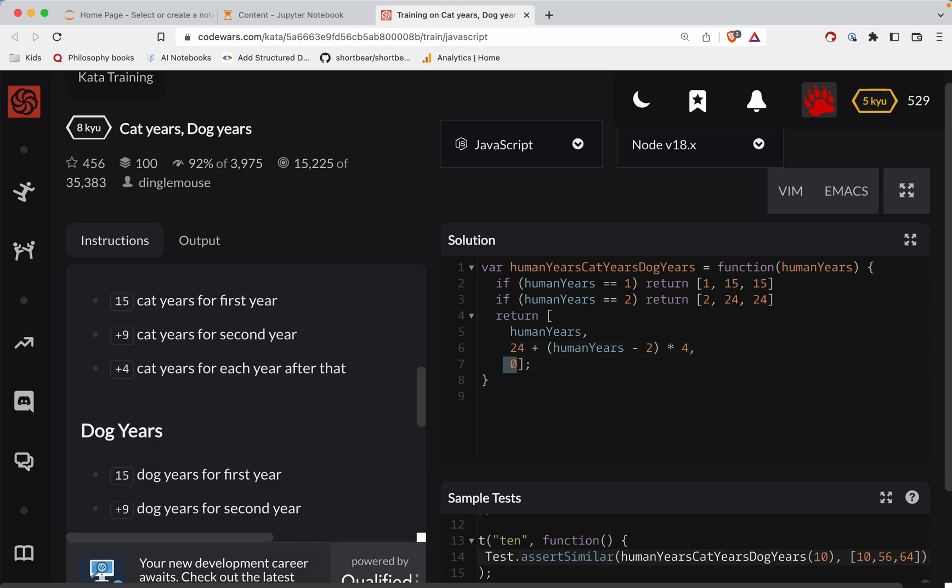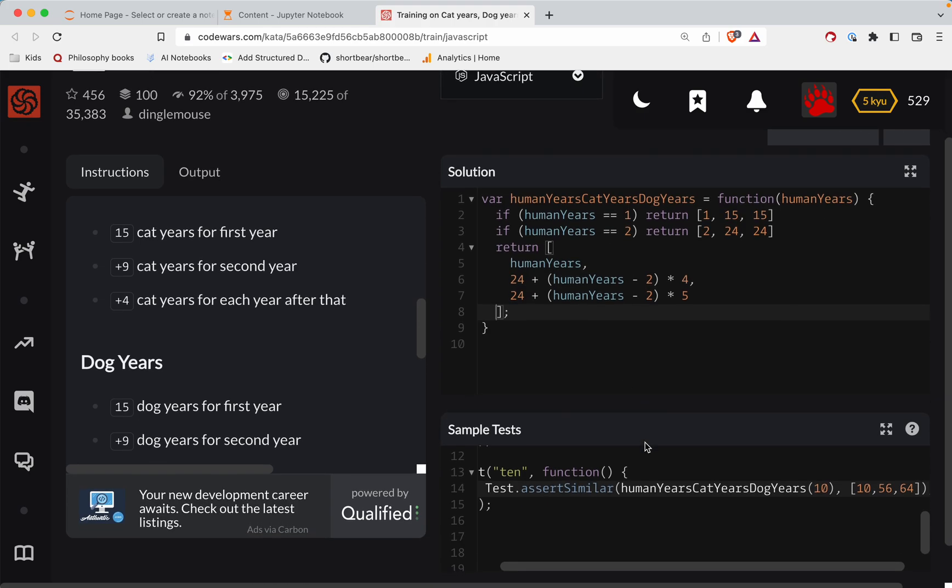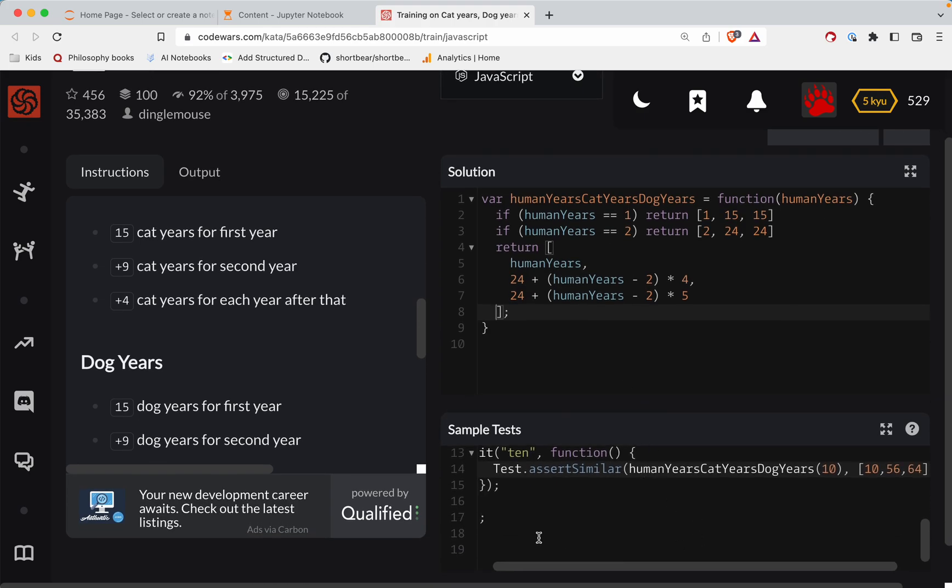And then same thing here, 24 plus human years minus two times five for dogs. All right. So let's see if that works.